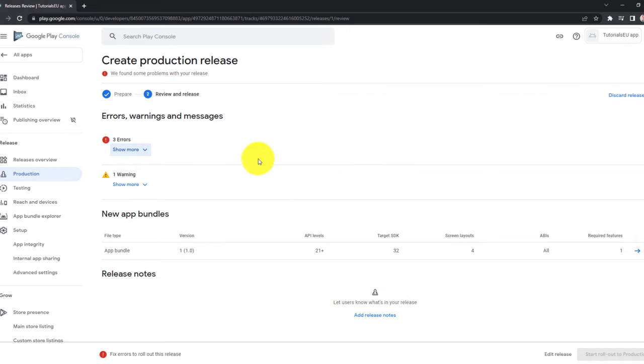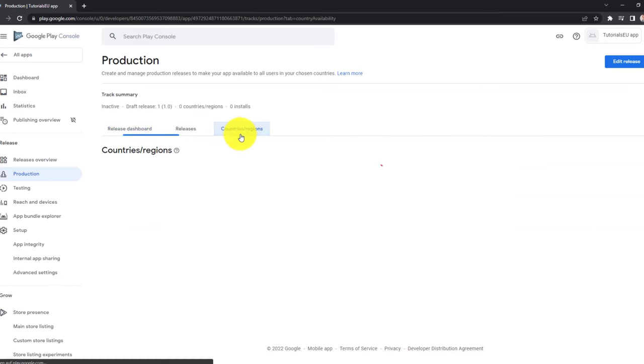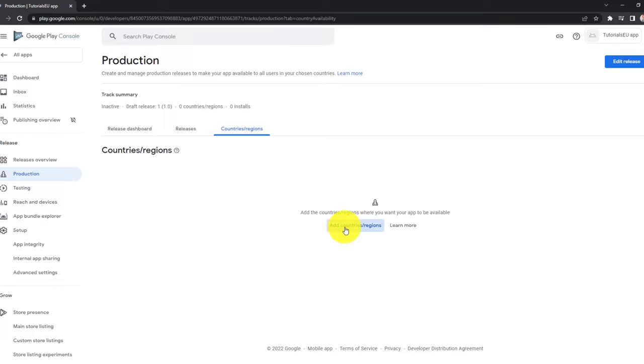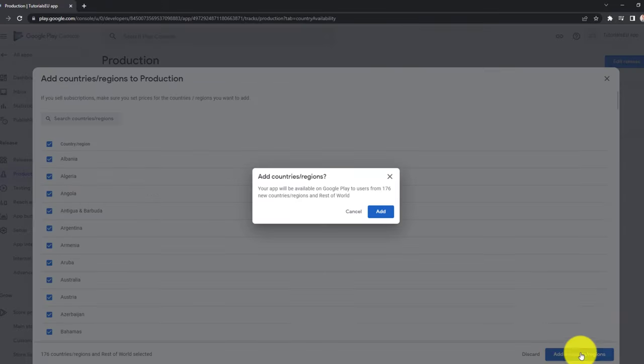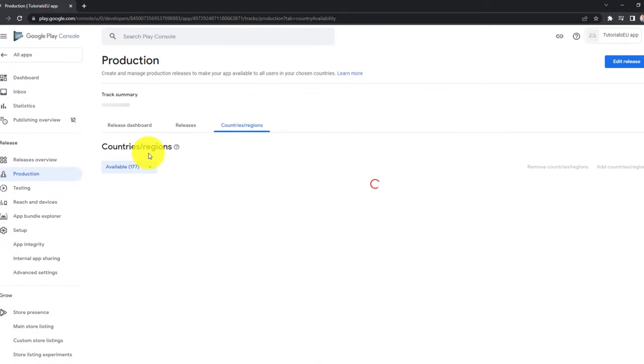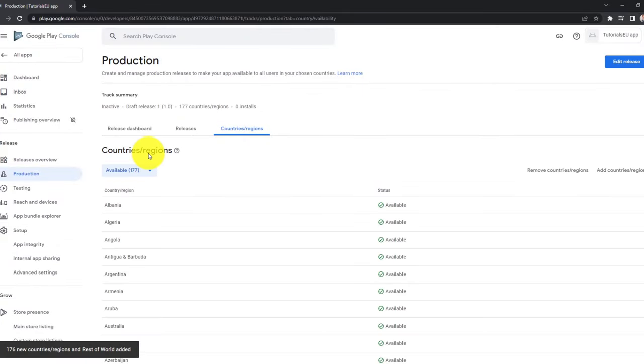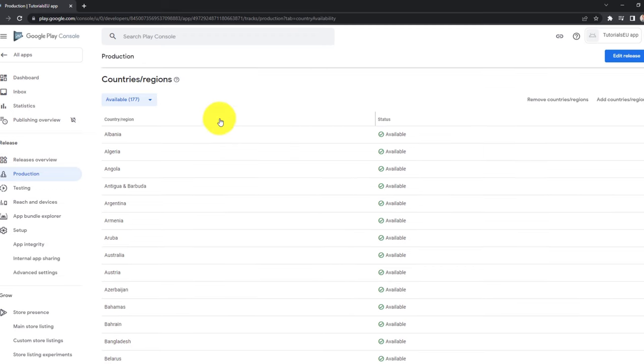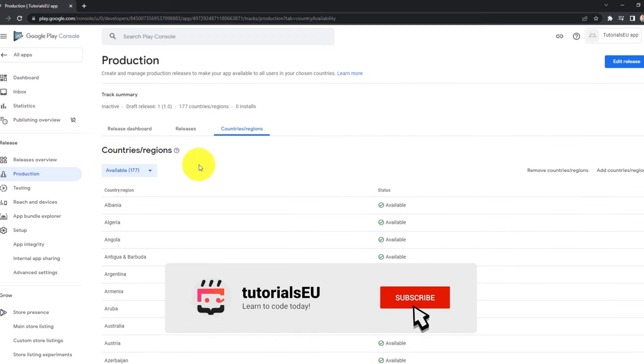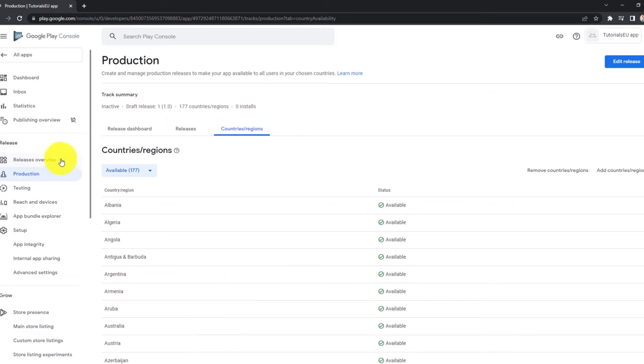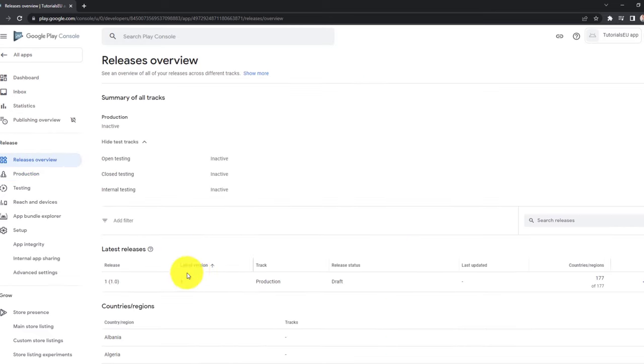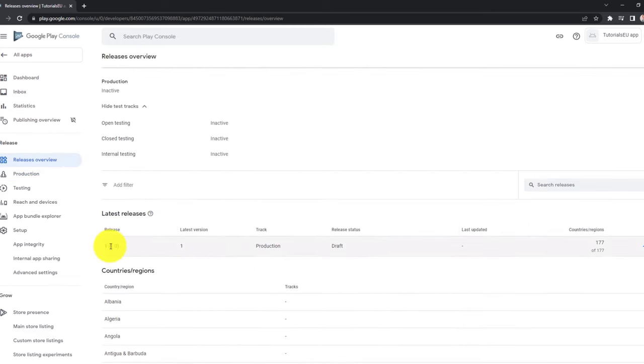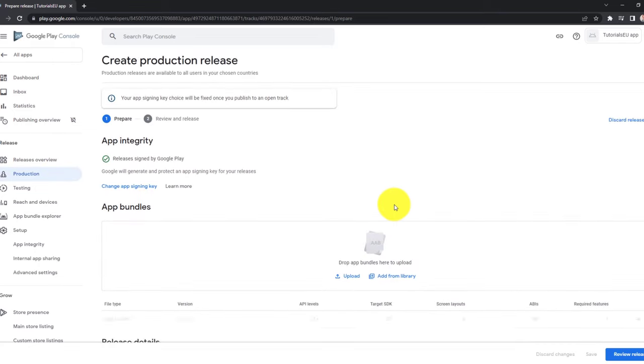On the left side, click again on production. Now click on countries and region and add countries and regions. Then simply select all. Click on add countries and regions. Because Google just told us when we wanted to submit for review, that we have not selected any countries. So our application will be available now in every country that we have selected right here. Now click on releases overview again. You can see your release right here. Currently, it's in draft. So let's continue. Edit the release.